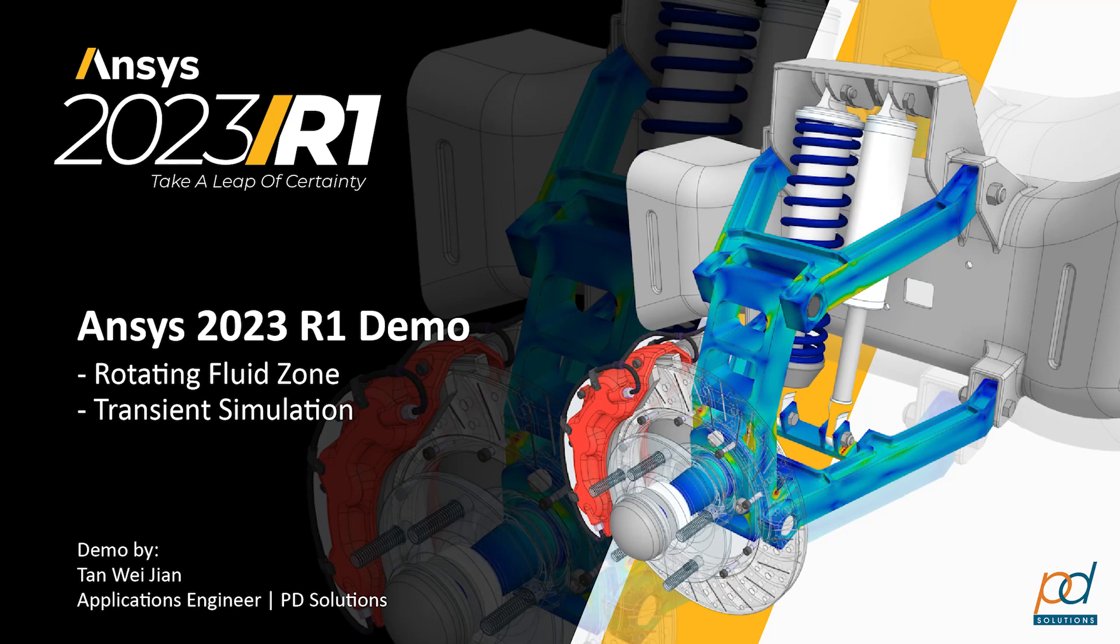So in this session, I'll demonstrate some of the latest amazing features available in Discovery Fluids.